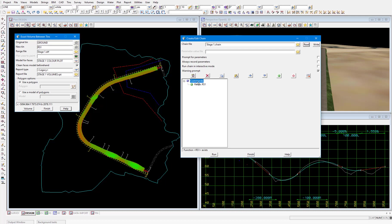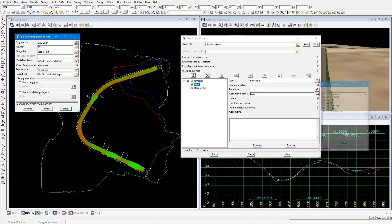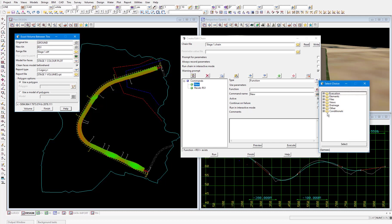So I'll select the word commands then insert which will insert a new chain command above the one we just placed and select the chain command type under other. We'll double click comment. Then in the command name I'll type recalculate road strings sections and tins.